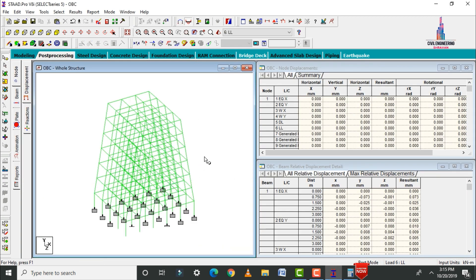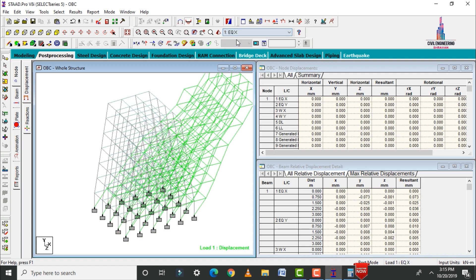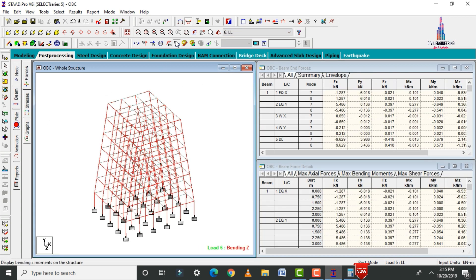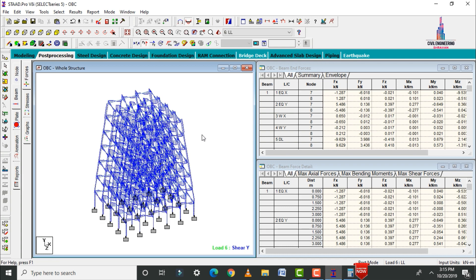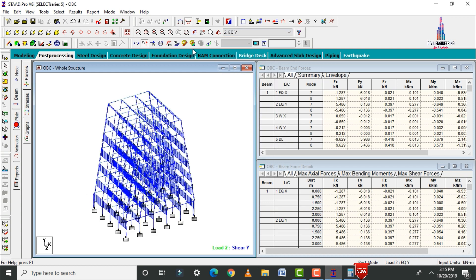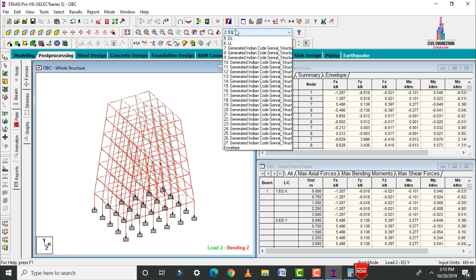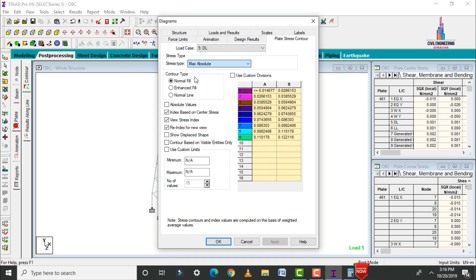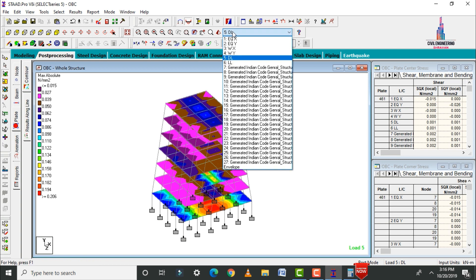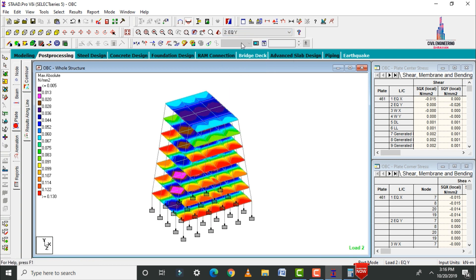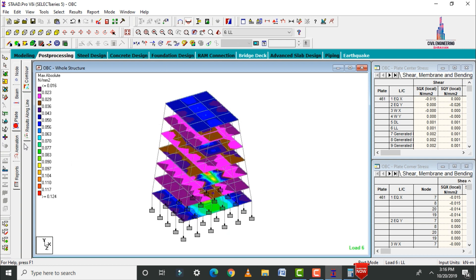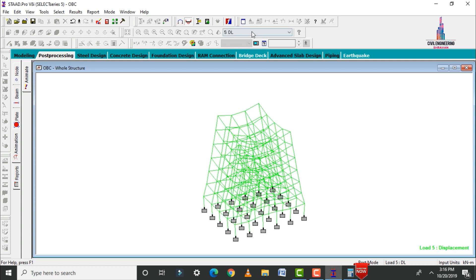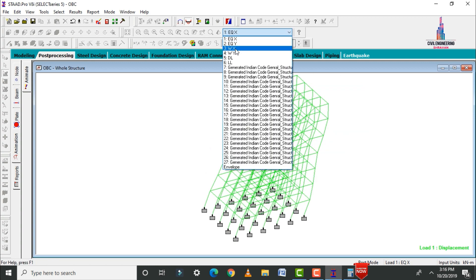In post-processing, review the deflection diagram under live load, earthquake load X, earthquake load Z, and dead load. Deselect Mz and select Fy to view the shear force diagram under live load and earthquake loads. Select Mz to view the bending moment diagram under dead load. For plates, apply Absolute Pressure stress type to view slab stress results. Click Animation > Deflection to view the animated deflected shape under each load case.